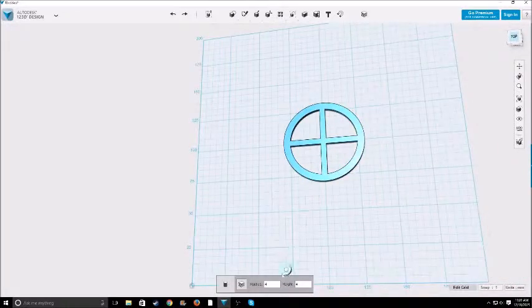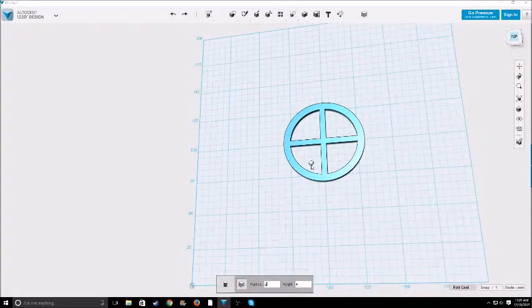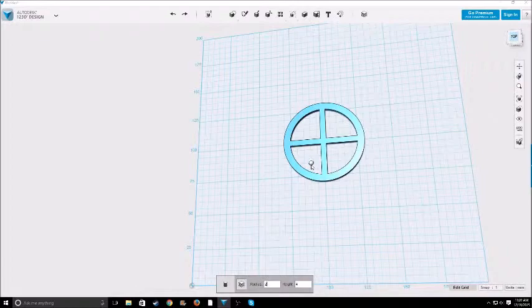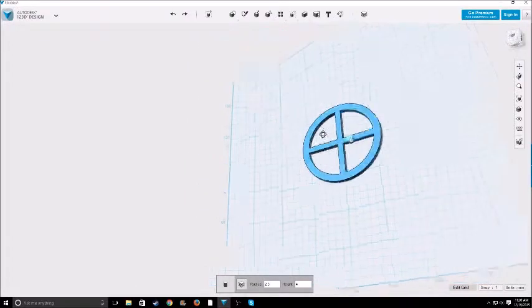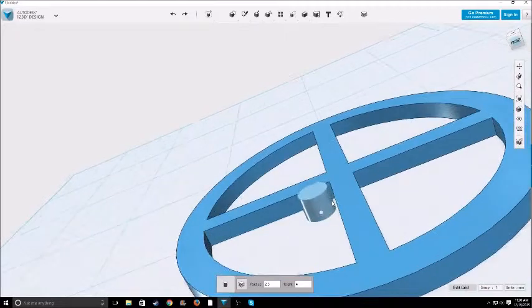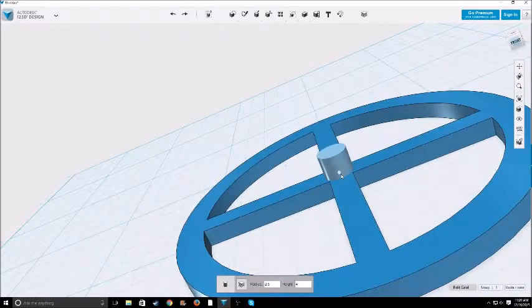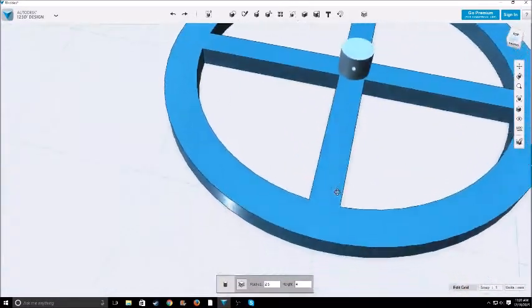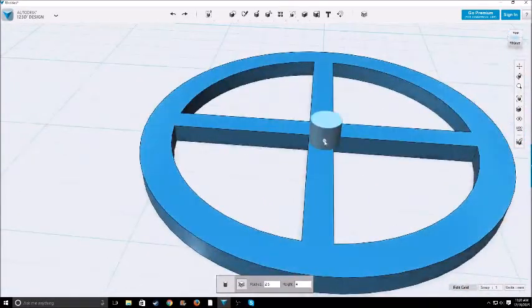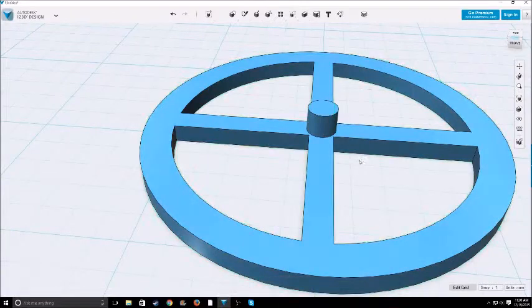Oh radius of two, actually. Let's just do 2.5 radius and a height of four. And just scroll in really close so we can get right in the middle and click right there.